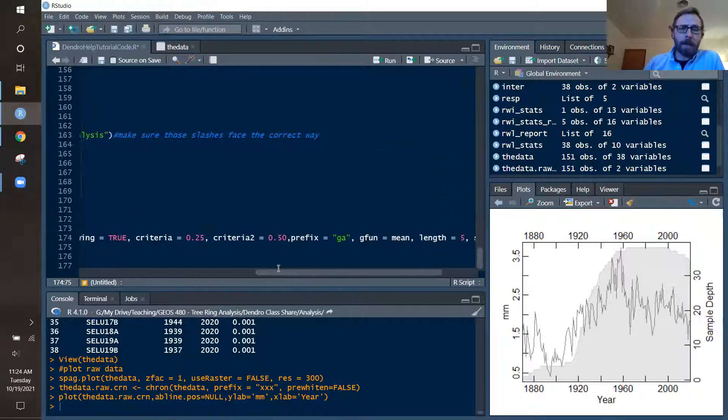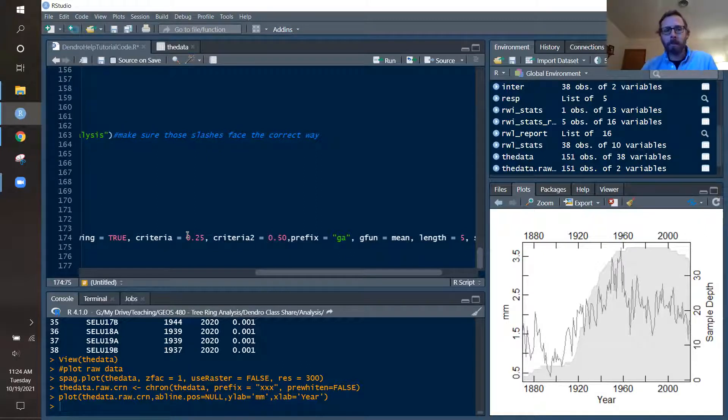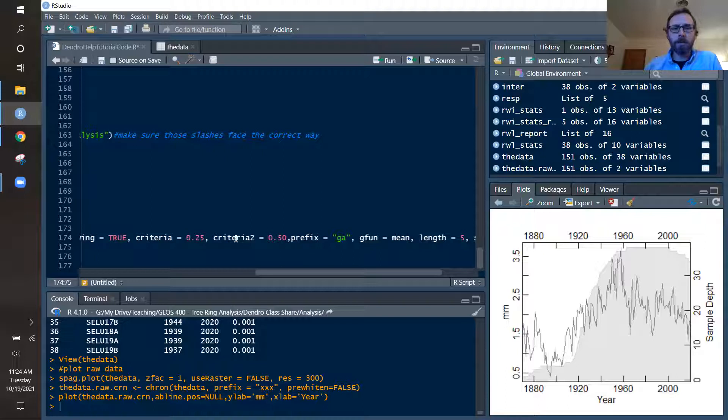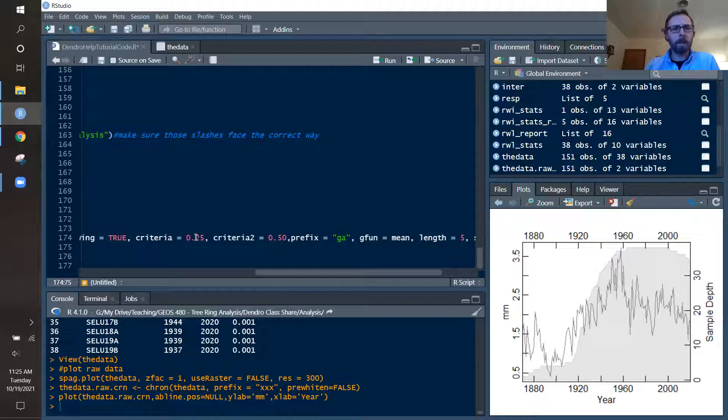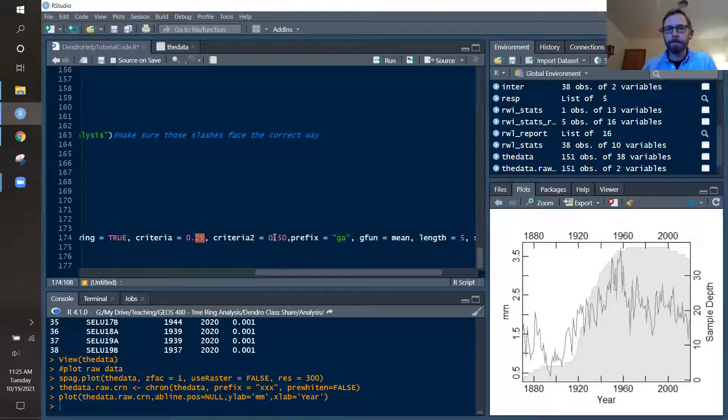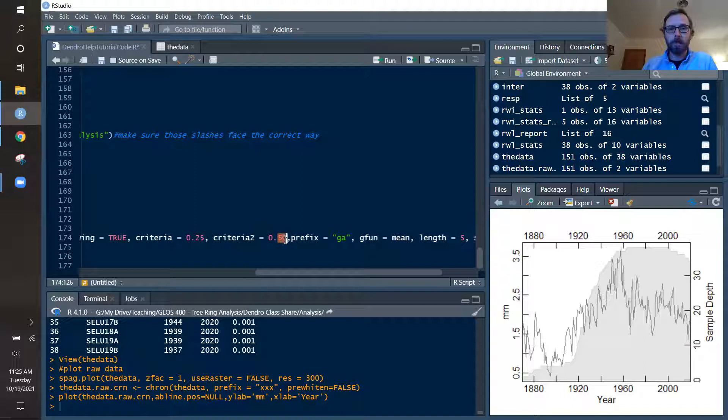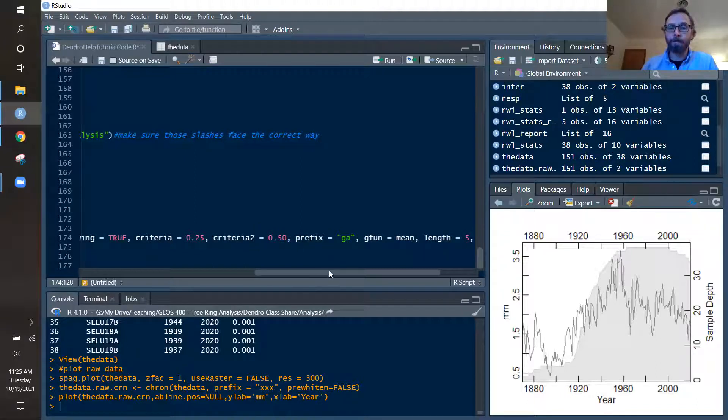Then you have to set your criteria. We have two different criteria we can set. And this would be a minor growth release versus a major growth release. And so you can read some of the Nowacki and Abrams work on this for closed canopy forest in the eastern United States. And my dataset is from a closed canopy kind of oak hickory forest similar to theirs. So here this would be a 25% increase would be identified as a minor growth release. And a 50% release would be a major growth release. And you could set those to whatever you want for your site.